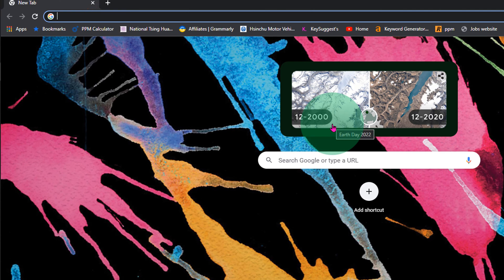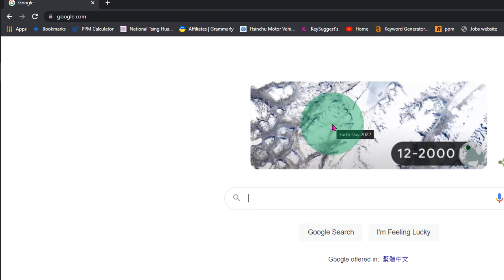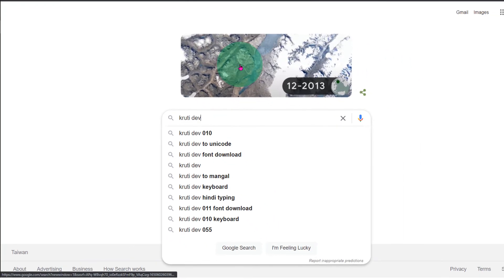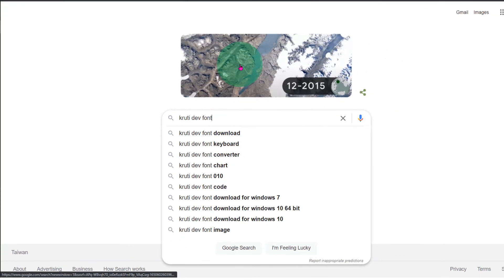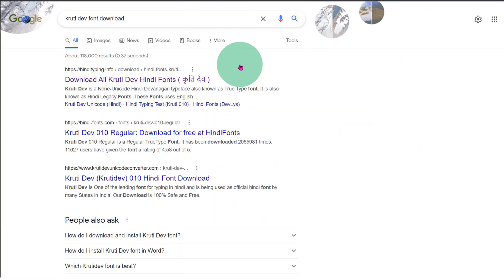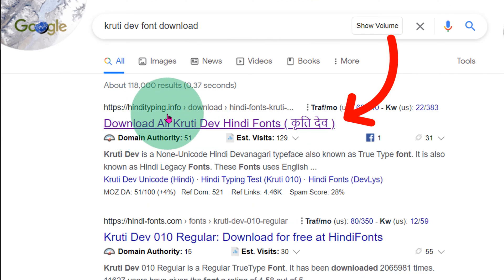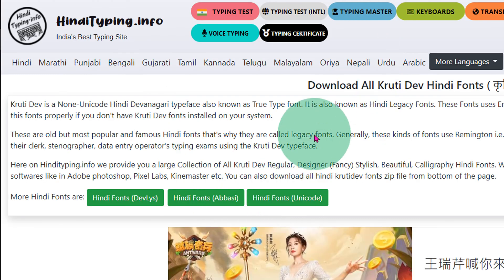First, go to Google and type Krutidev font. Press enter and you will see the first website, Hindi Typing dot info. Click on the first link and this page will open.